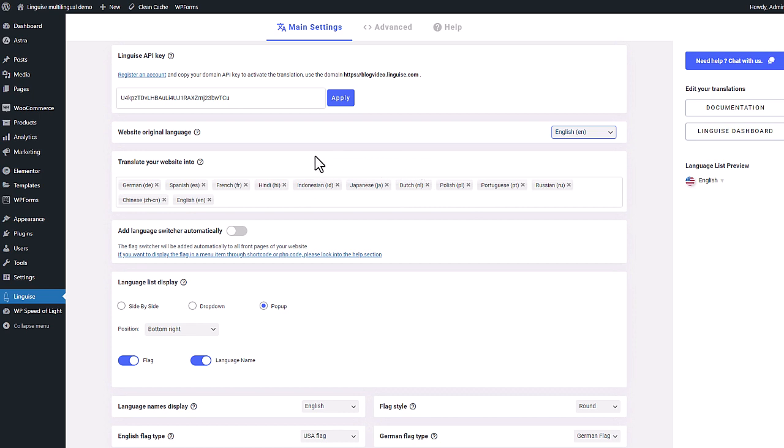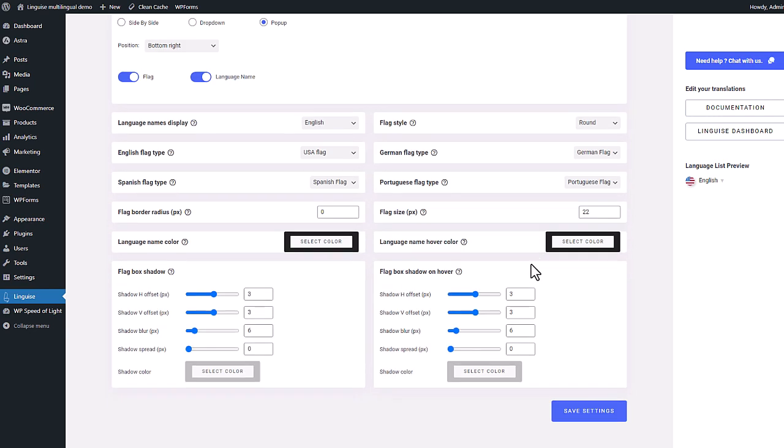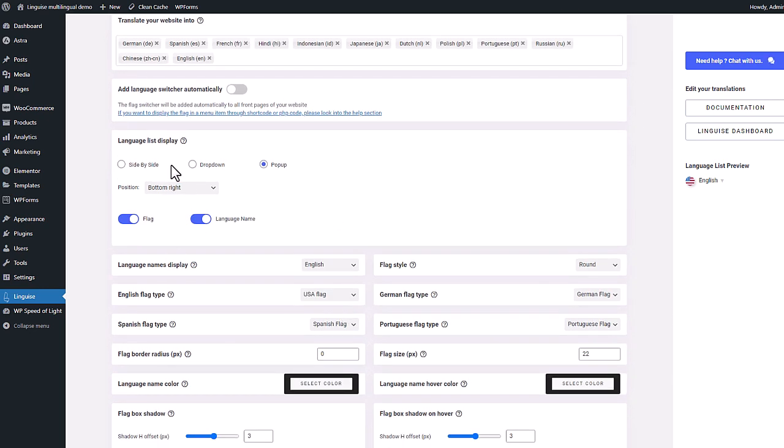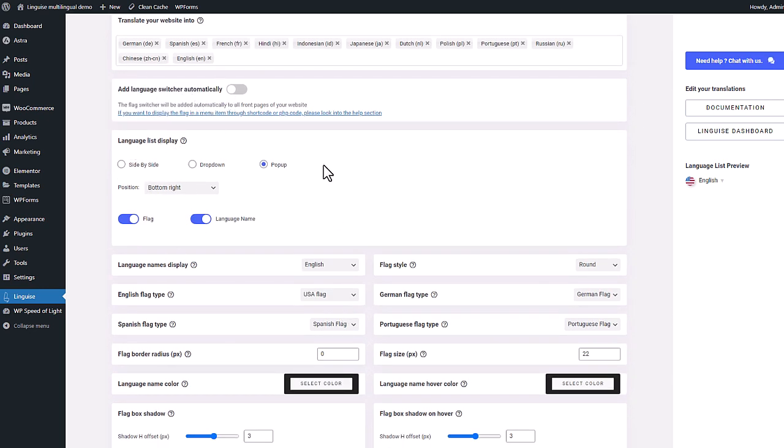Now that my website is connected to Linguise it's already translated and we'll check that soon enough, no worries. But before checking that on the public side we will review the language switcher with the flag options in the next sequence.